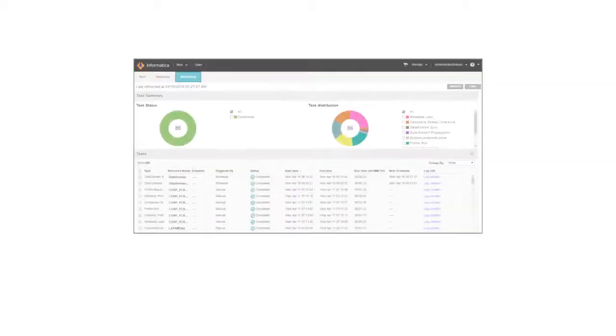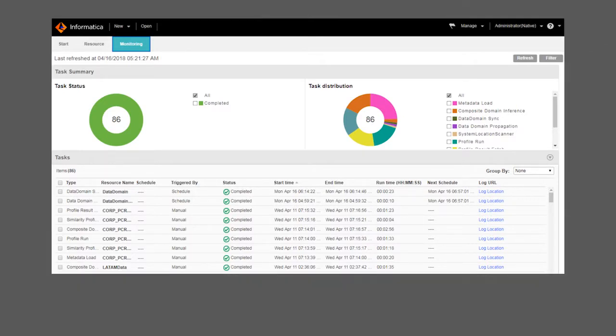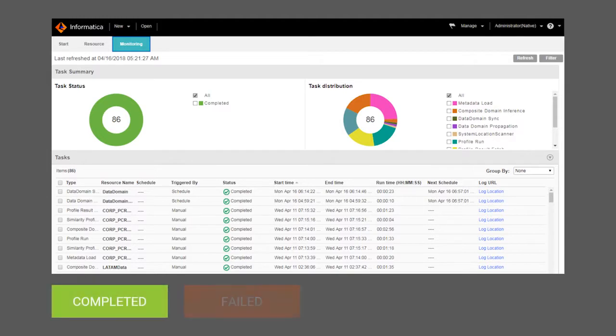The monitoring workspace available in Catalog Administrator enables you to perform a detailed analysis of enterprise data catalog performance. You can see which tasks have been completed, have failed, have been cancelled, or are still running.